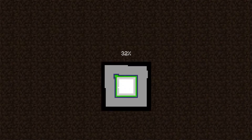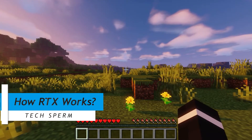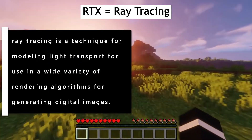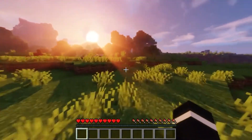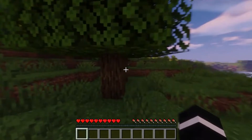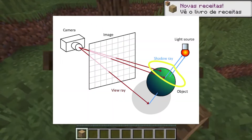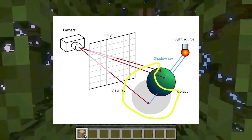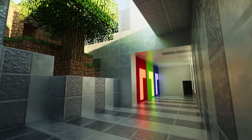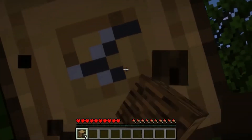Before understanding how Optifine shaders work, we need to understand how RTX works. RTX is short for ray tracing — a technology used to simulate real-time lighting and reflection. Rays are tracked by GPUs and according to that data, light and shadows are simulated. Basically, Minecraft treats light as actual rays of photons bouncing around through the Minecraft world, which makes RTX closer to the real world.